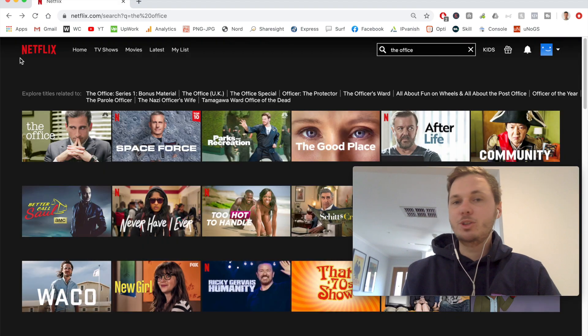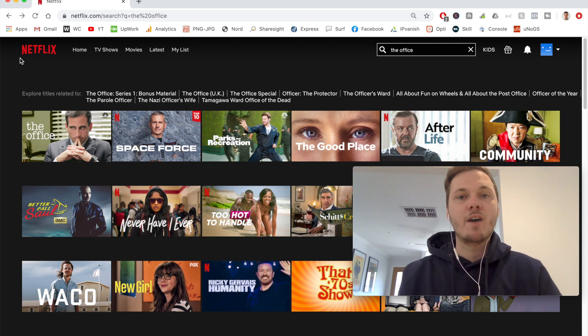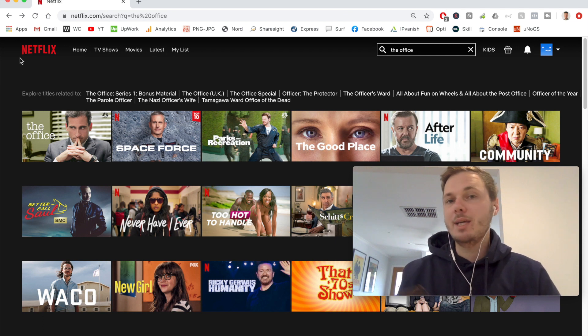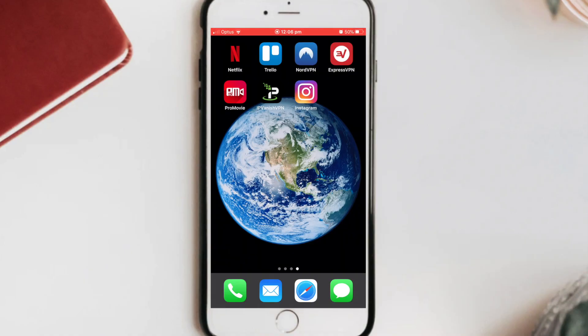Now I'm going to jump over to my mobile phone and show you the process of setting up IPVanish and connecting to a different location on Netflix. I'm over here on my iPhone and I've already installed IPVanish to speed up the video, however if you're looking to download it you can just search for it in the App Store and then log in with your username and password.